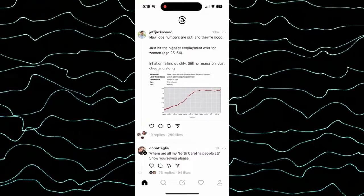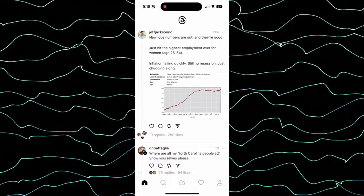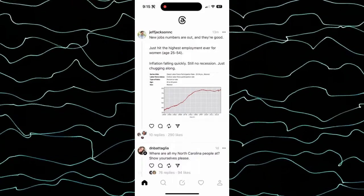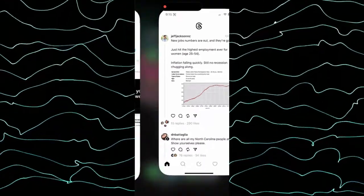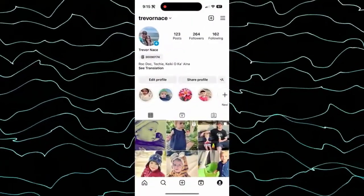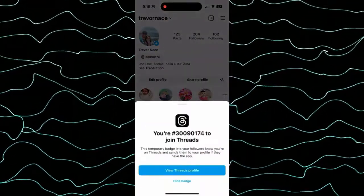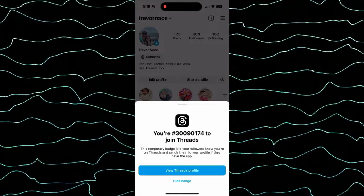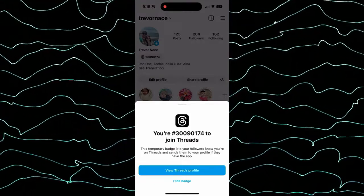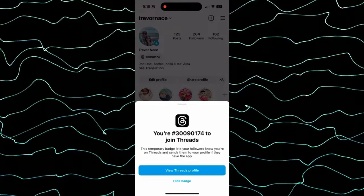After you do that, it will automatically push a badge to your Instagram profile. So if I hop out of here and go back into Instagram, you can tap on it — it will show that I'm 30 million to join Threads. It says this is a temporary badge that lets followers know that you're on Threads and sends them to your profile if they have the app.